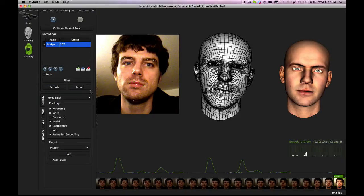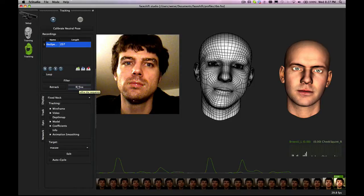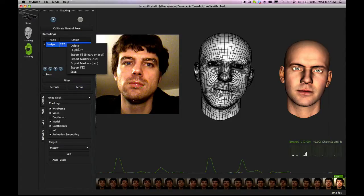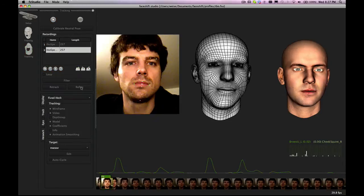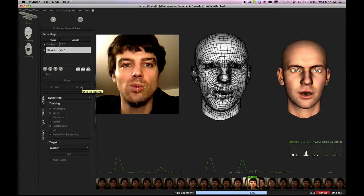Now if you want to improve the tracking you have two options. First of all you have this refine. If you press it, it will improve it. So let's just duplicate the sequence and then we press refine on that.